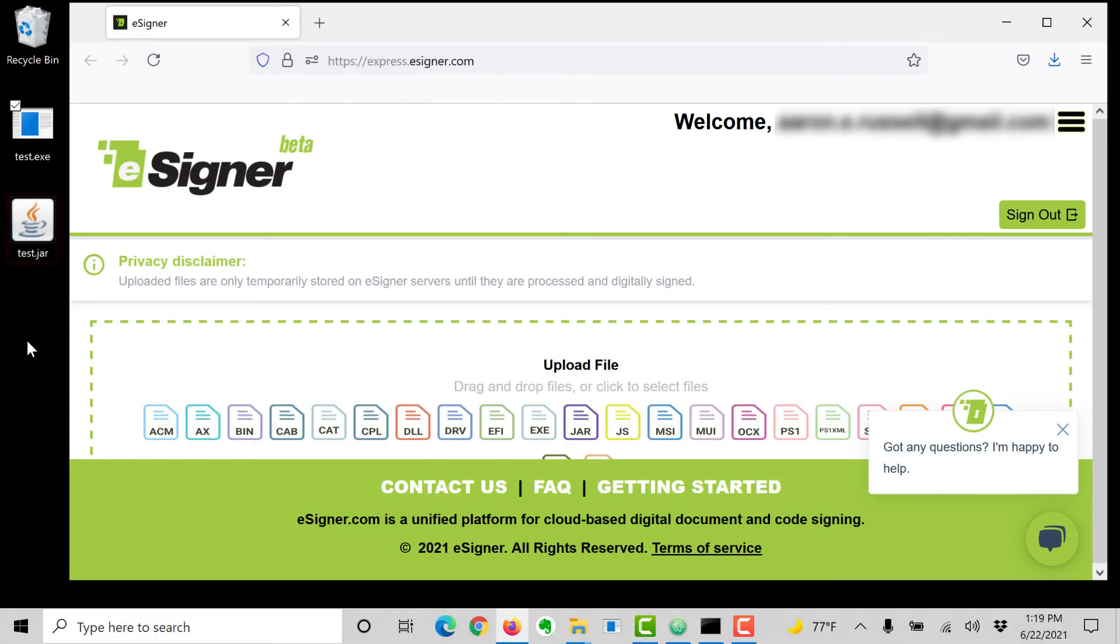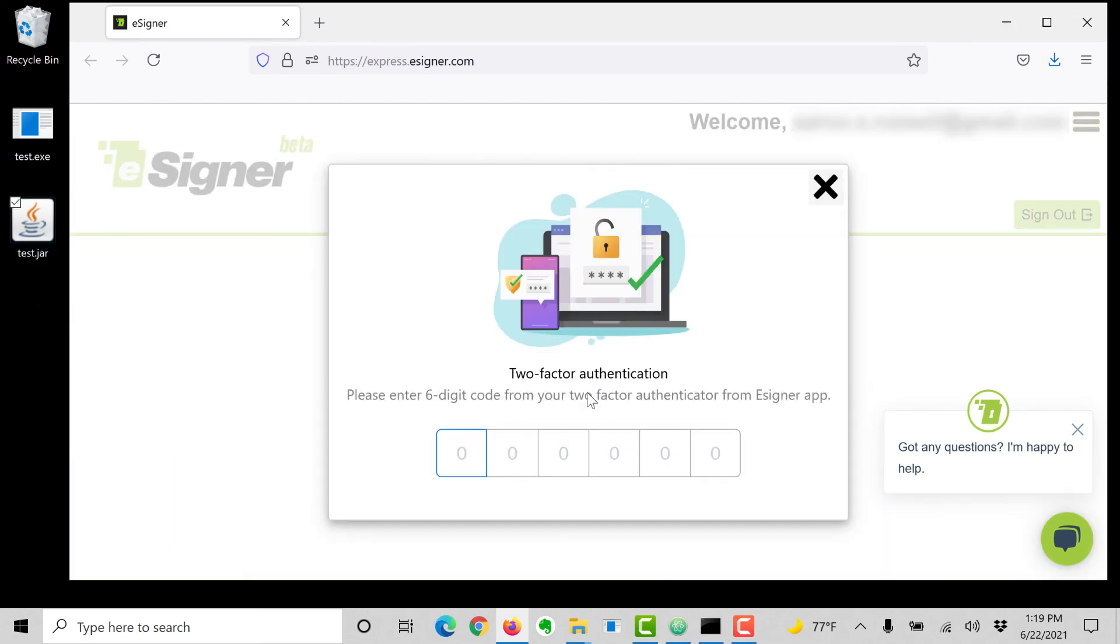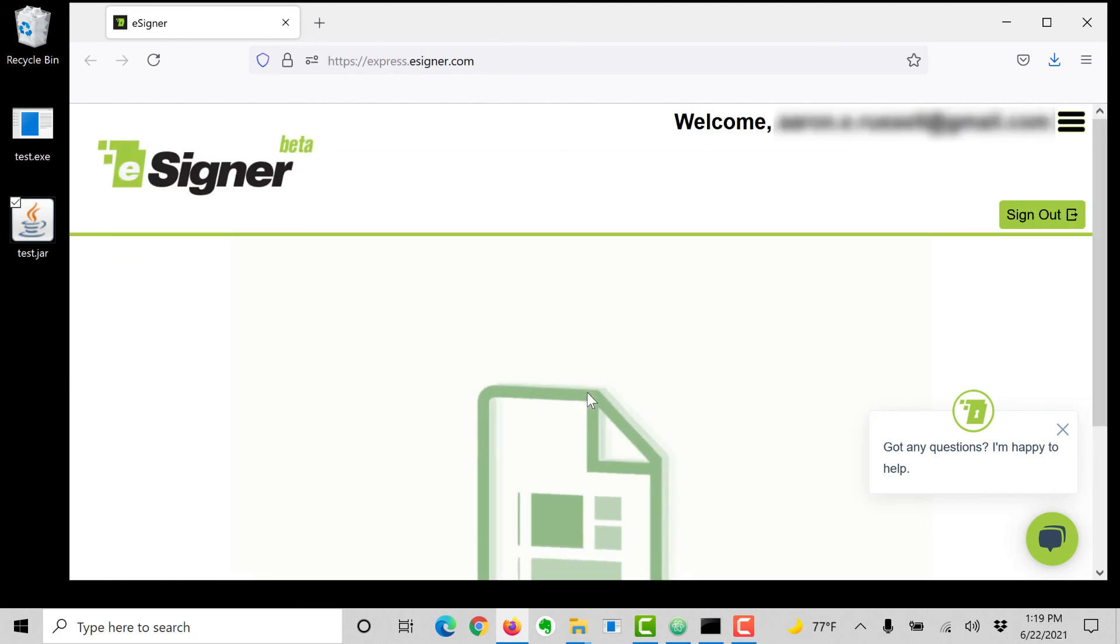We can do the same thing with a Java JAR file. As before, drag the file onto the eSigner Express window, enter an OTP code from your authentication app, and download the signed file.